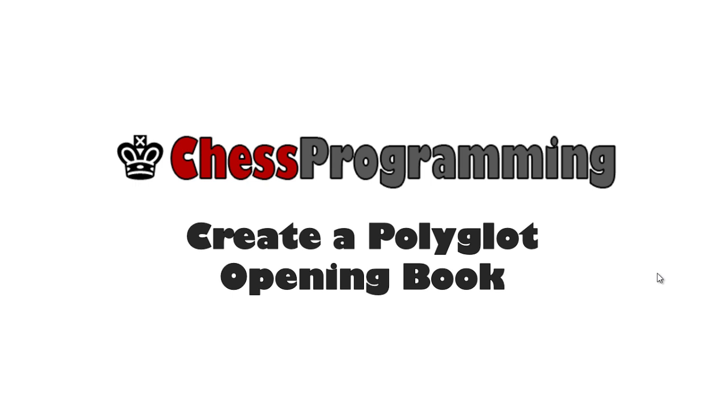Hi, I'm Steve Mourne. I'm the author of Maverick, the chess program. Maverick uses the polyglot opening format for its opening books, so I need to create a polyglot opening book that Maverick can use. Let's get started.